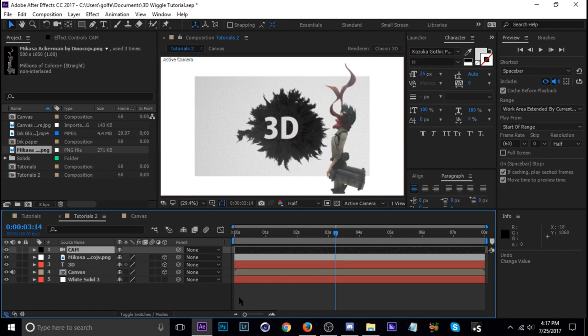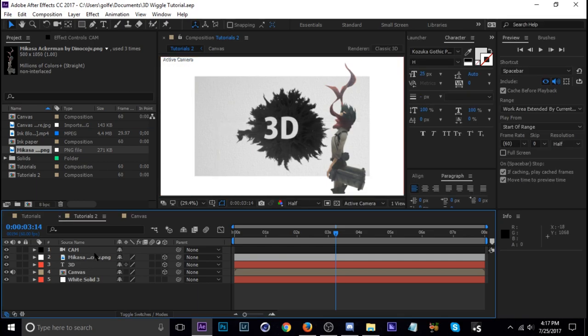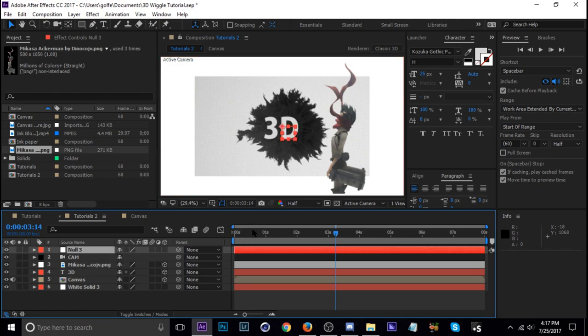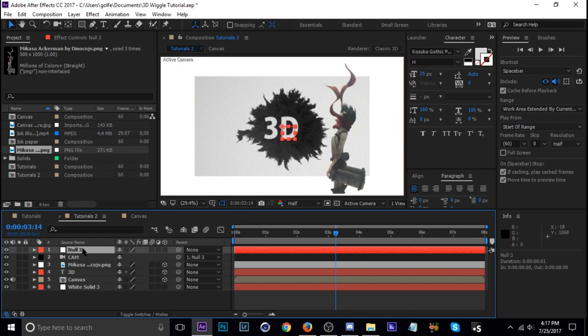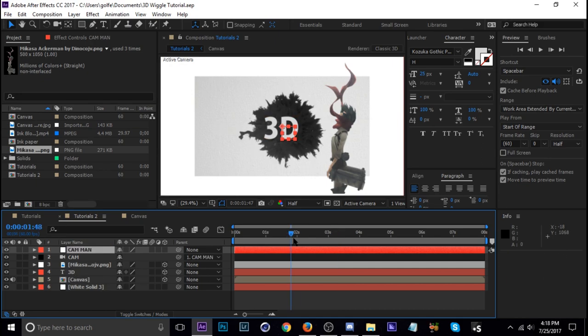So next what we're going to do is add a null and parent the camera to the null. So let's hit Ctrl+Alt+Shift+Y and then parent the cam to the null and I usually name it cam man. It actually helps me.